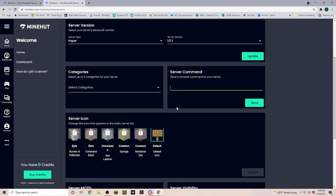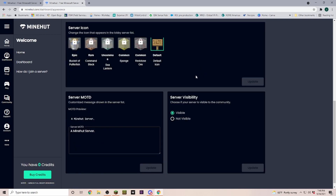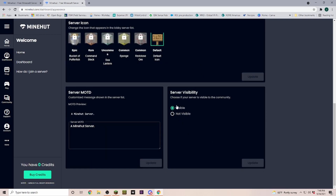Down here in Server Command is where we are going to make myself an operator — pretty much the owner of the server. For that we put in the server command: /op and then a space and then your Minecraft username. Make sure that the capitalization is correct, and then you can send it.